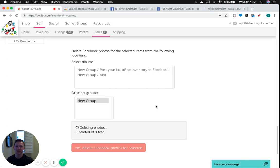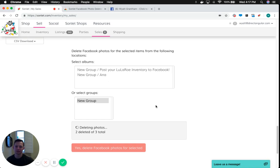So as it removes the photos, you'll see it will close those tabs, and it will start counting up to show you that the photos have been deleted.